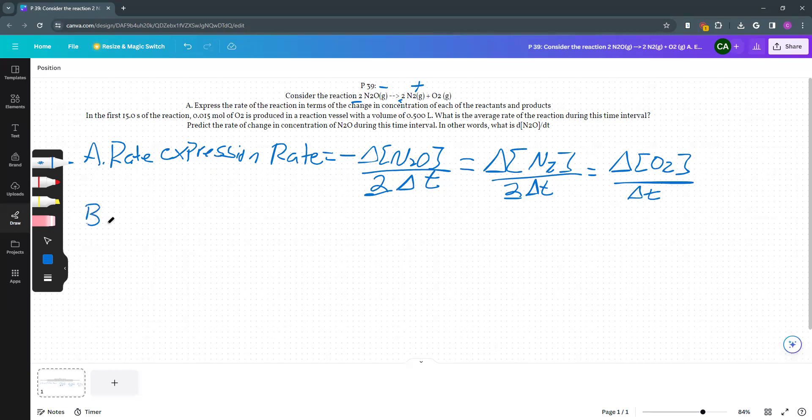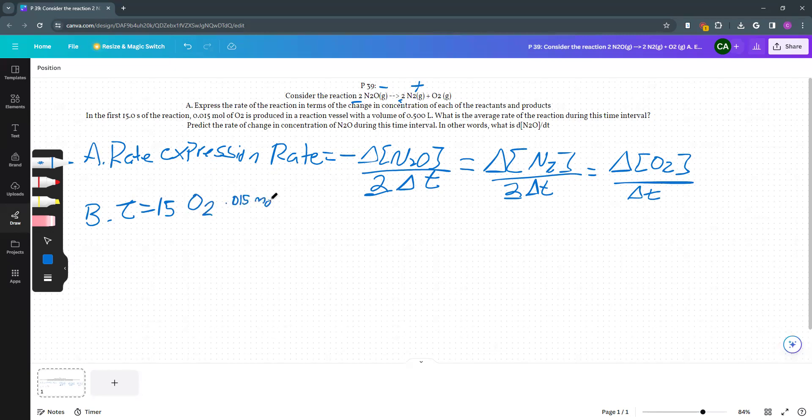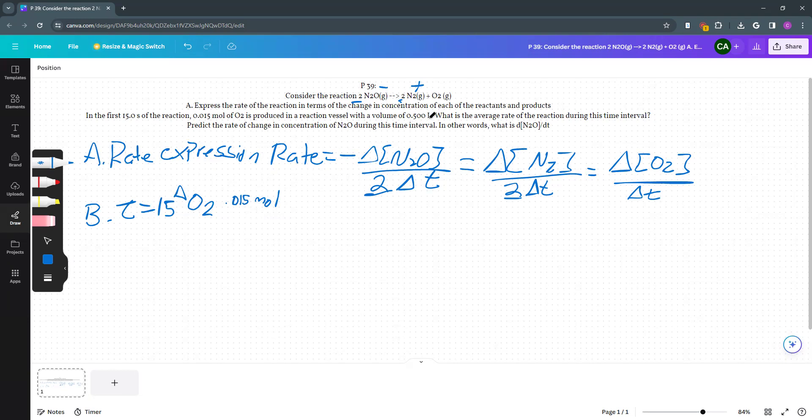Now in B, in the first 15 seconds of the reaction, 0.015 moles of O2 is produced. So that's our delta O2 in moles. We've made 0.015 moles in a reaction vessel that is 0.5 liters.